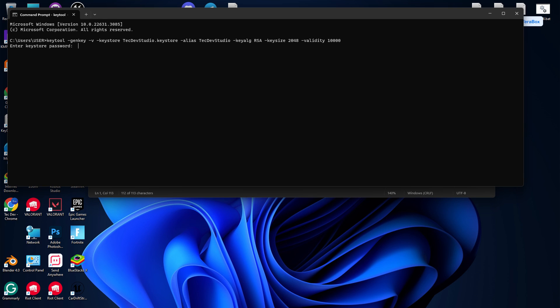Let's enter it again: 123456789. Then it will ask you what is your first and last name. You can fill